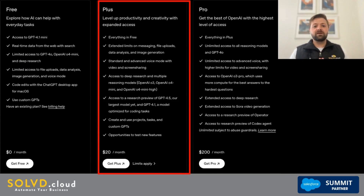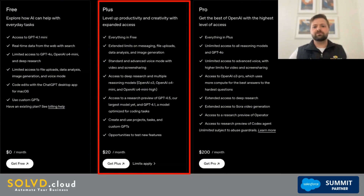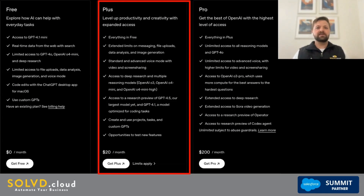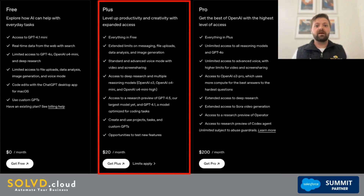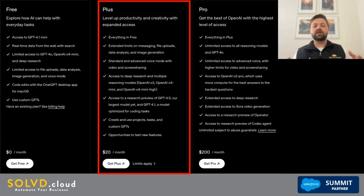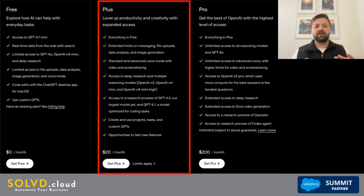Who is this tier tailored towards? It's tailored towards regular users, students, freelancers, researchers — anyone who wants more consistent performance and time-saving tools. In this tier, you are primarily paying for speed, availability, priority, model quality, and reliability. Plus also includes early access to new features like advanced voice mode and Sora video previews, giving you a slight edge over those just using the free plan.